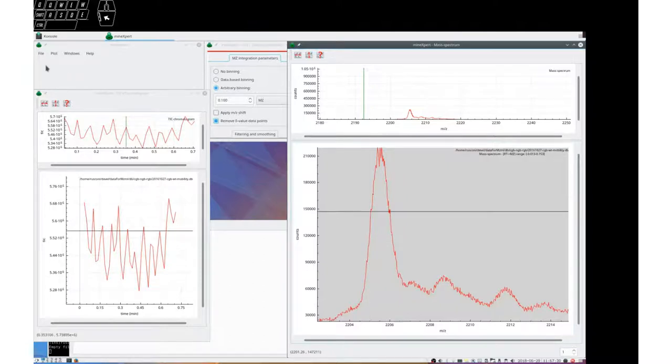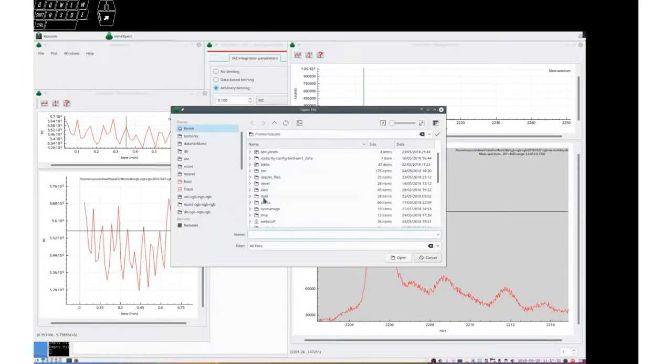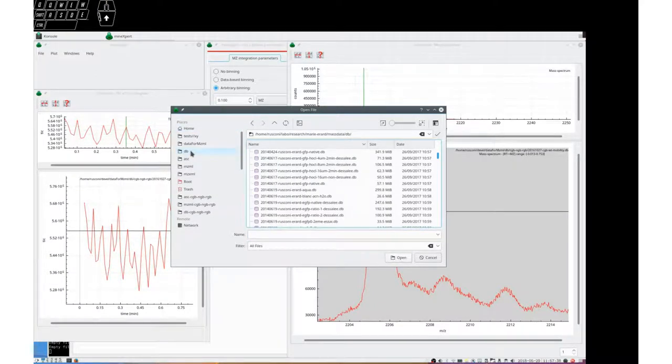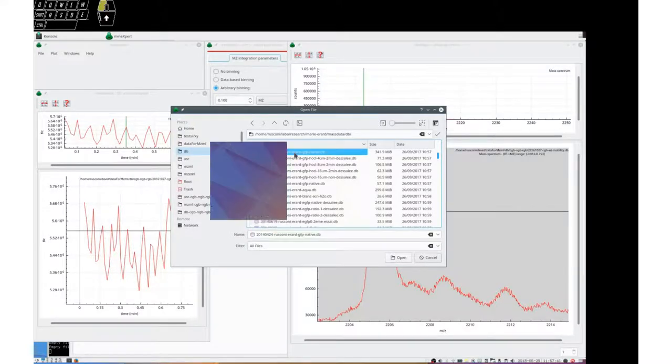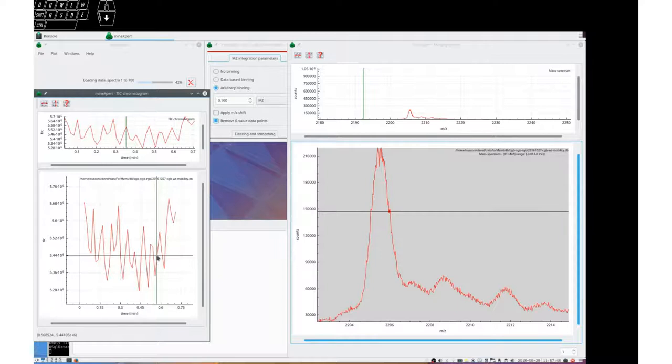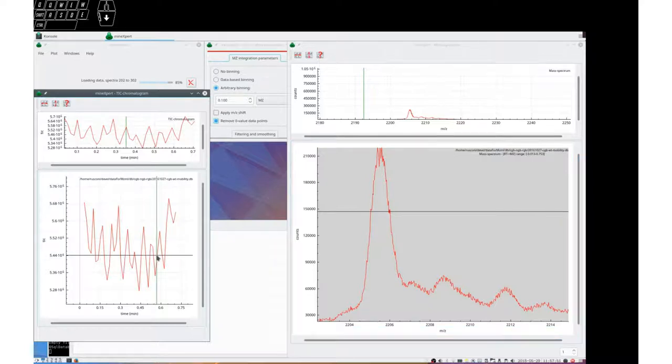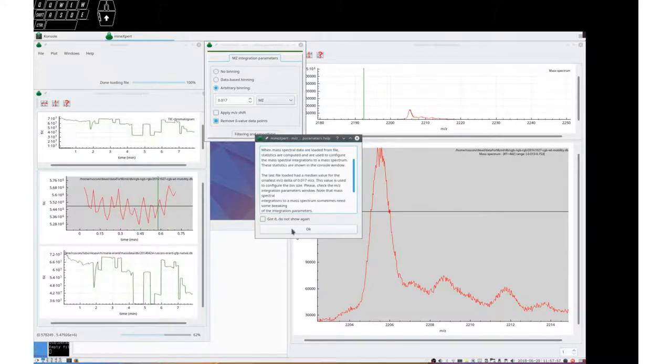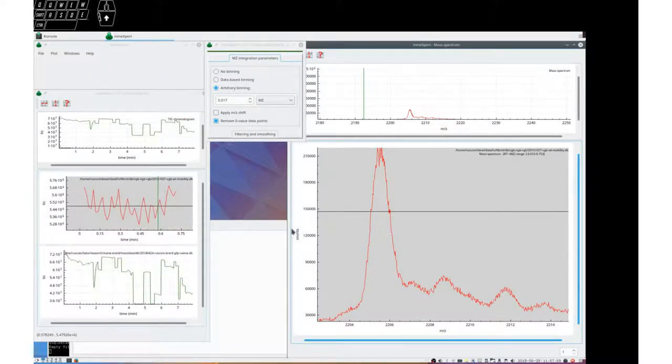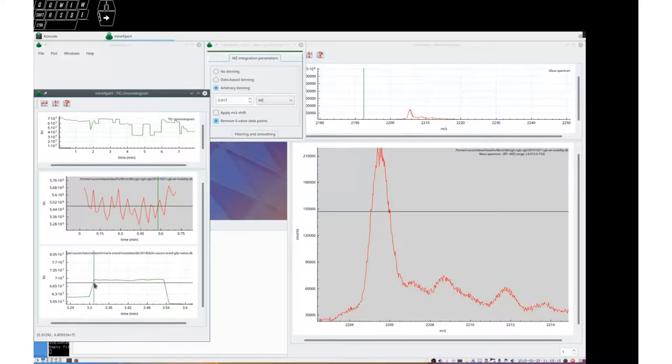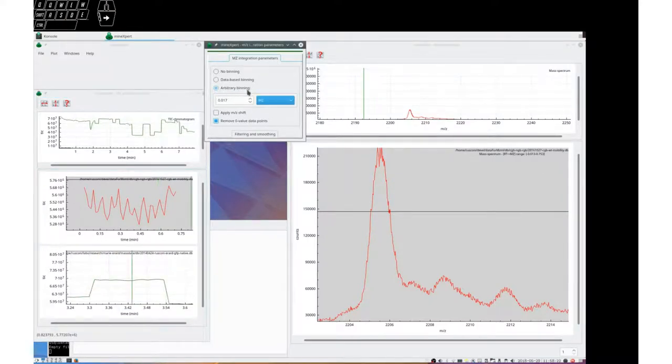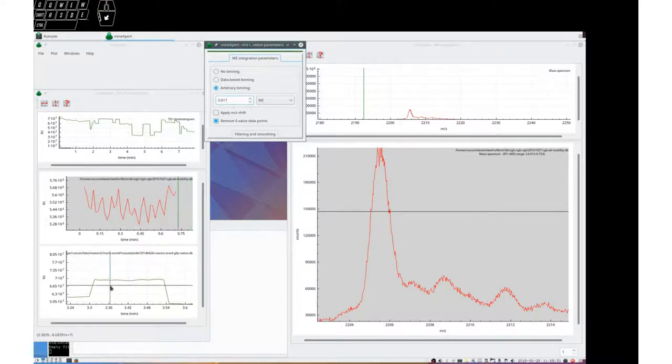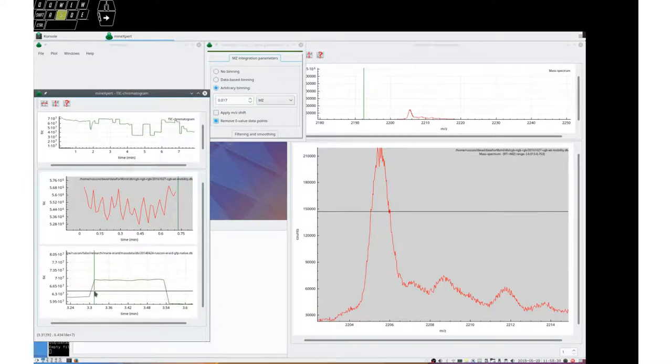Let's open another file that is from a micro QTOF spectrometer from Bruker, and it's about a protein. Let the program integrate the data. And we now have the tick chromatogram. Let's integrate this small region here. We can zoom on it. So start with an arbitrary binning that was configured to be 0.017 MZ values and see what happens.